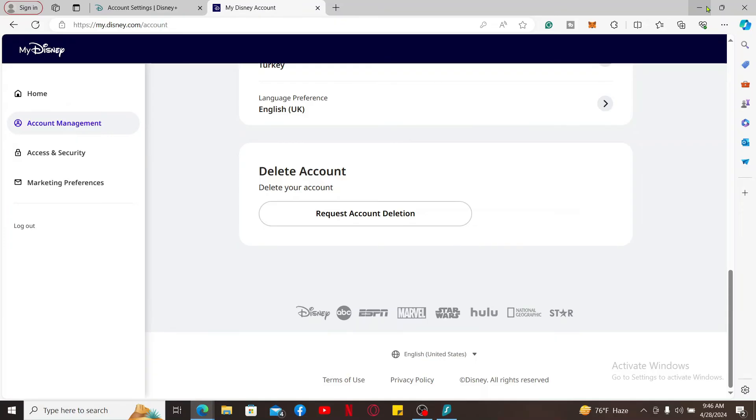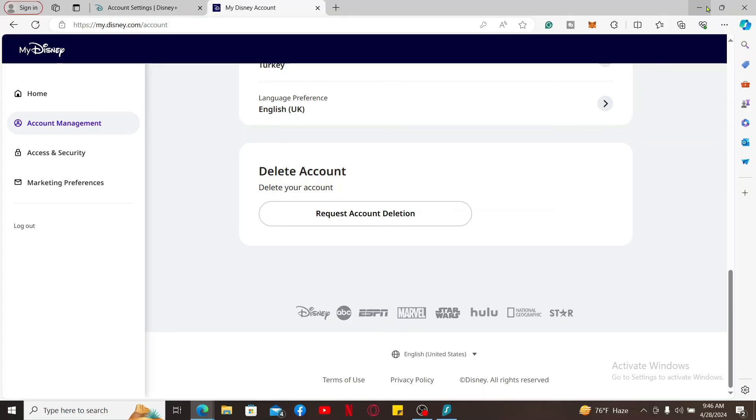You'll likely receive a confirmation email after the deletion is completed. Remember that deleting your Disney Plus account means you will lose access to all of your viewing history, watch lists, and any downloaded content associated with the account.